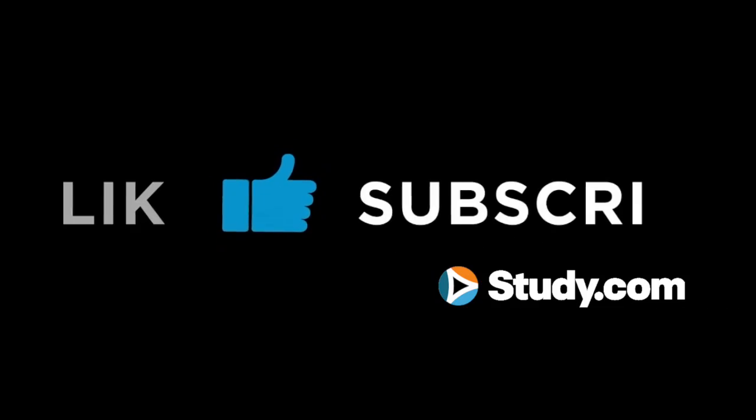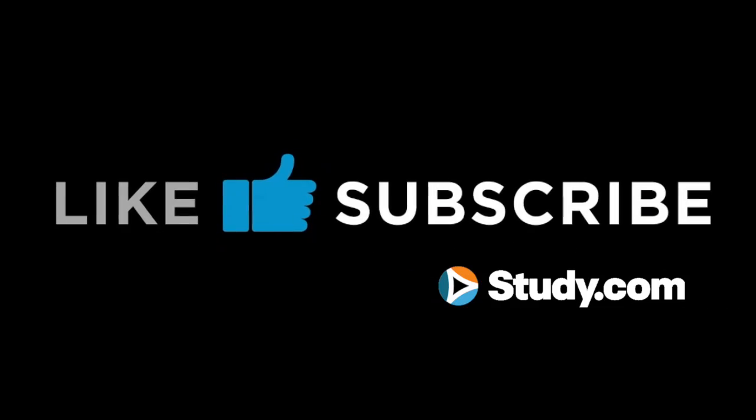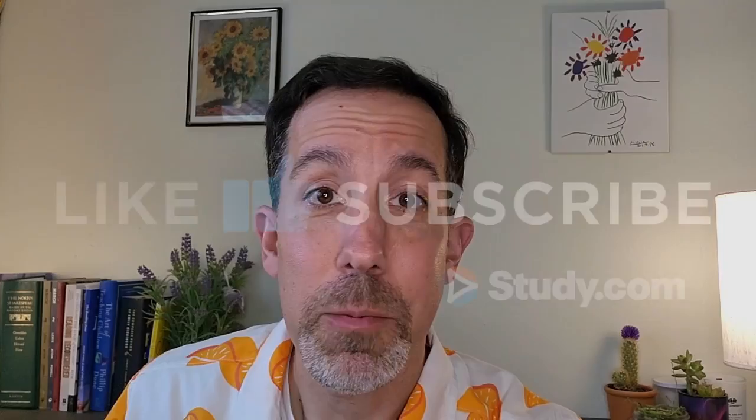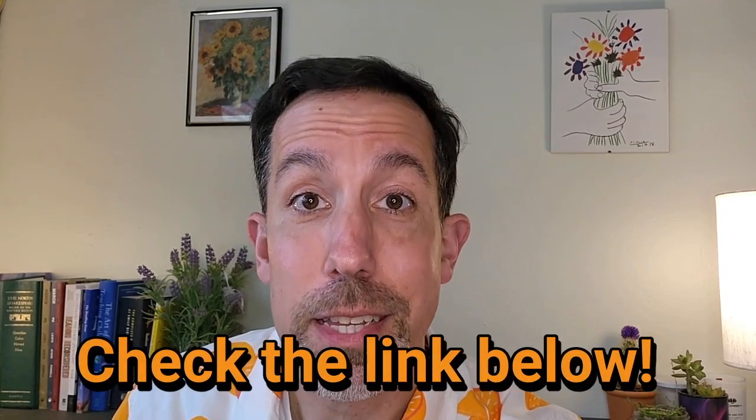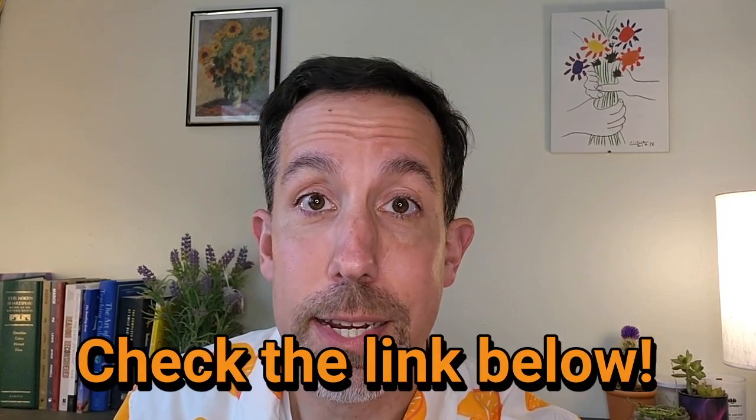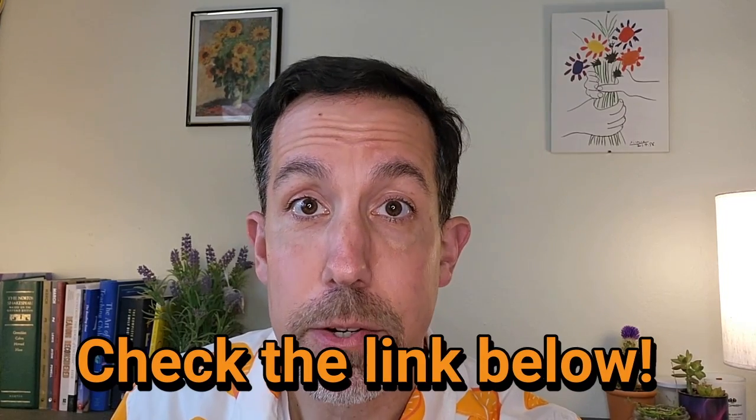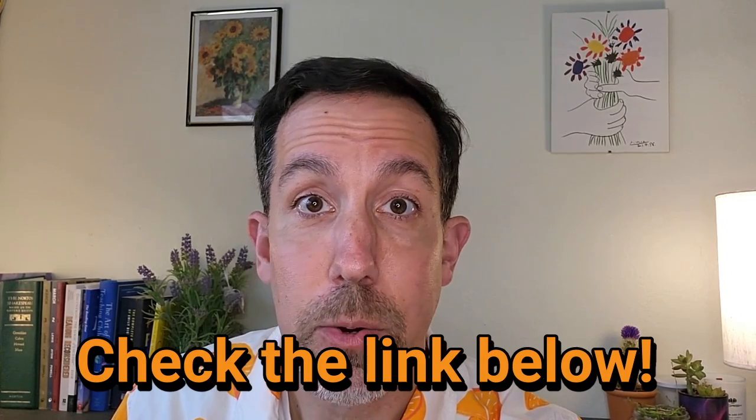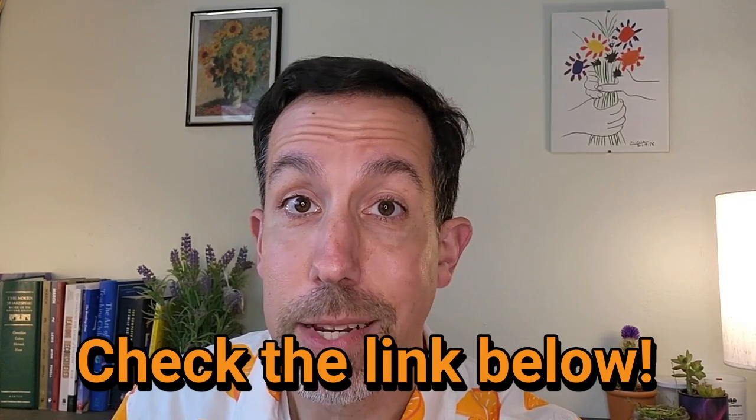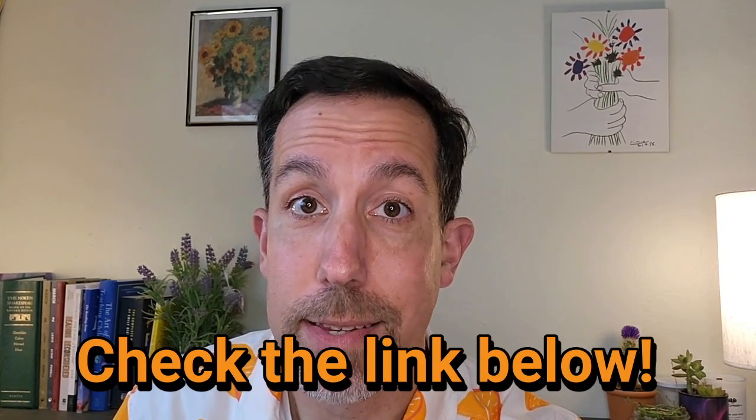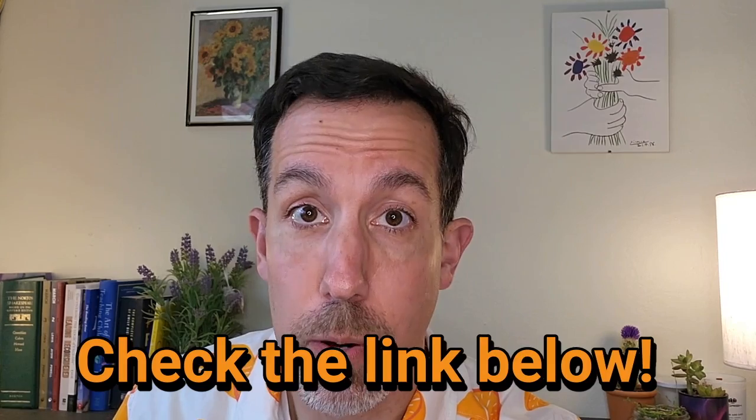All right, I hope this was helpful. Remember to like this video and subscribe to our channel. We have a bunch more content to help you get ready for the Praxis Core Math exam. Better yet, check the link below to become a Study.com member. As a member, you'll get access to our entire Praxis Core Math exam test prep course. This has all the content review. You could possibly want a bunch of practice questions as well as full length practice tests that look just like the real Praxis Core Math exam. So you'll be totally ready for test day. All right, good luck.